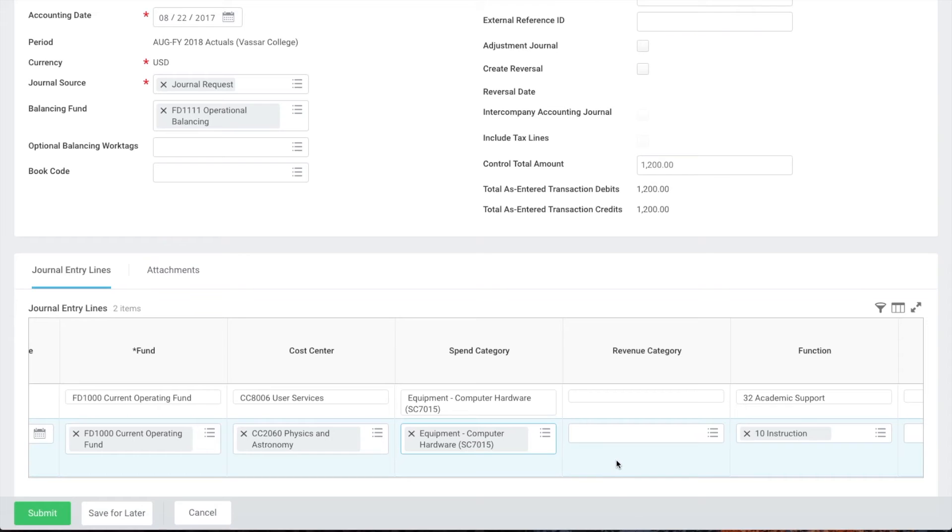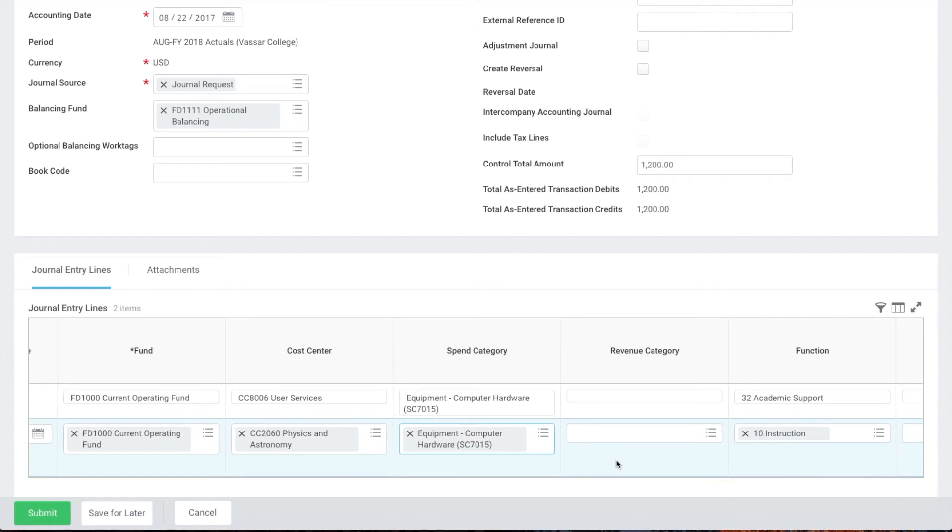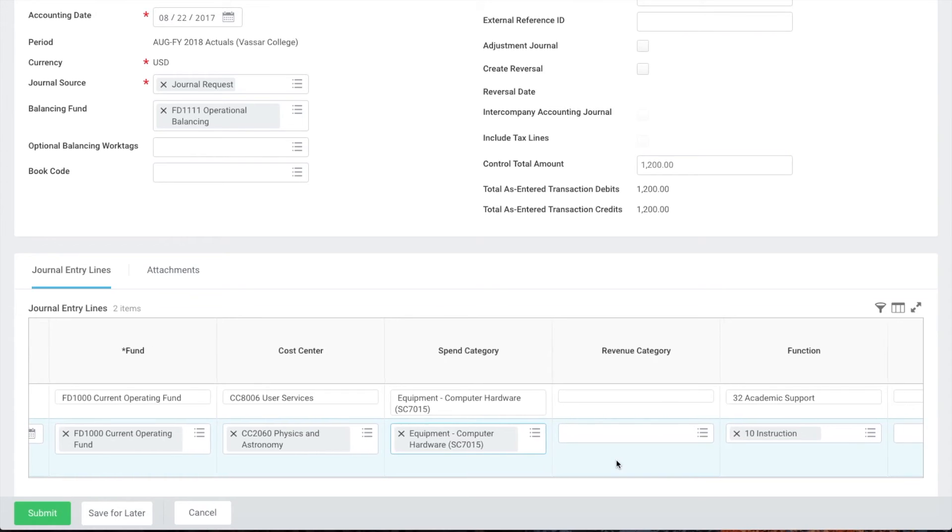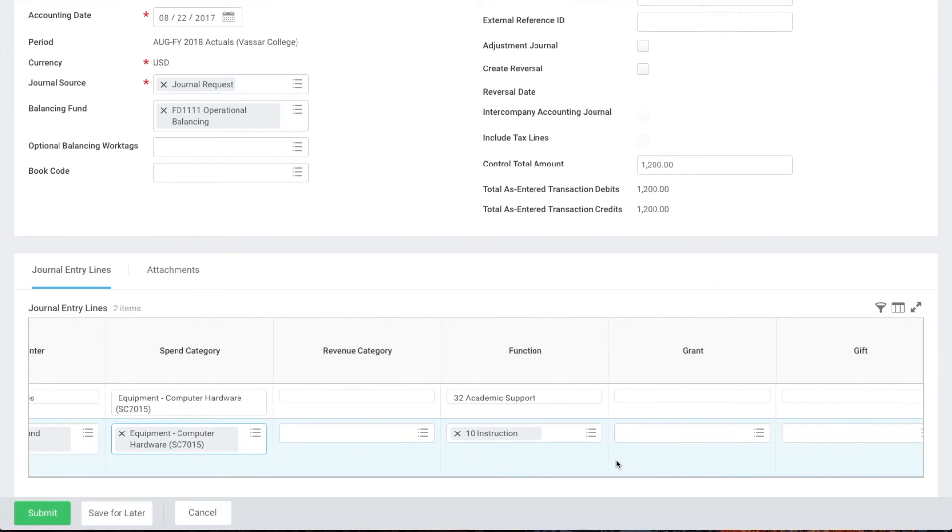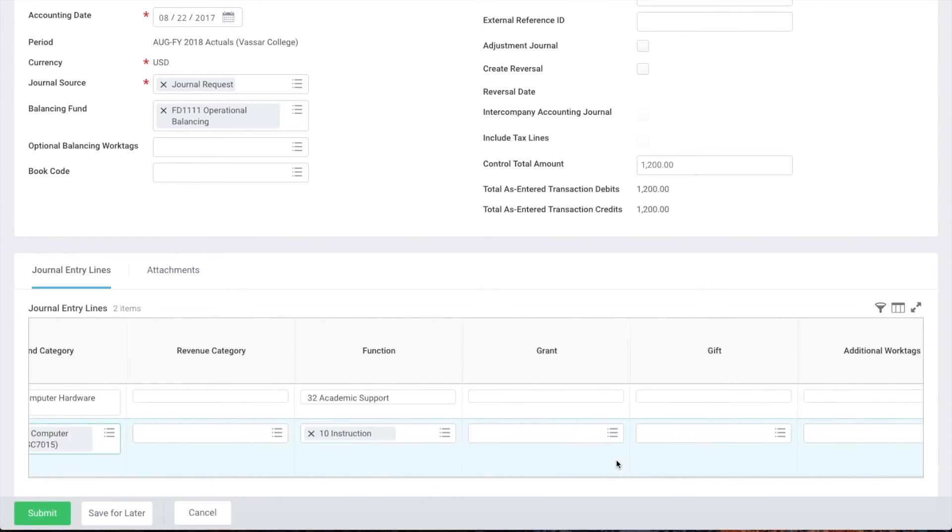If we're spending from a gift, grant, program, event, or other funding source we can choose that in the additional work tags field.